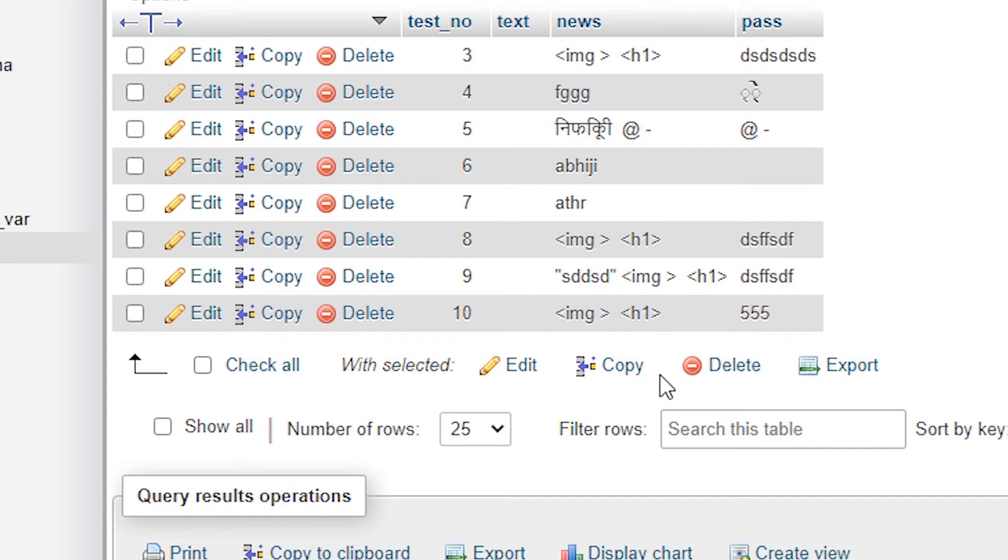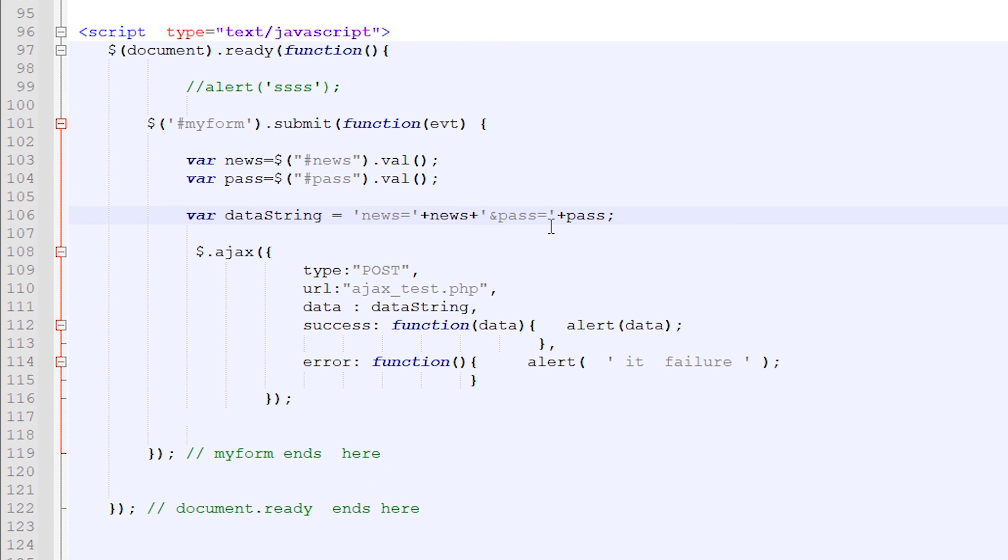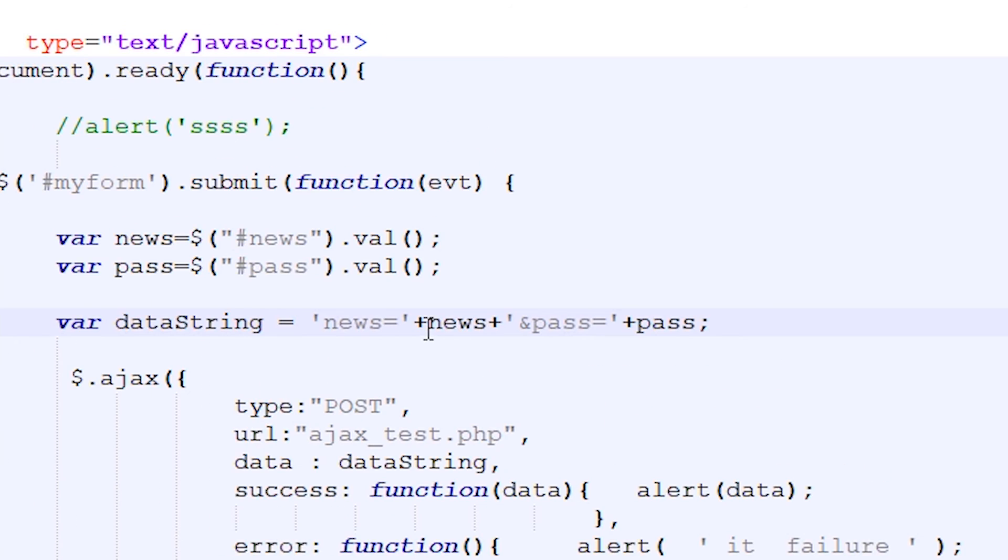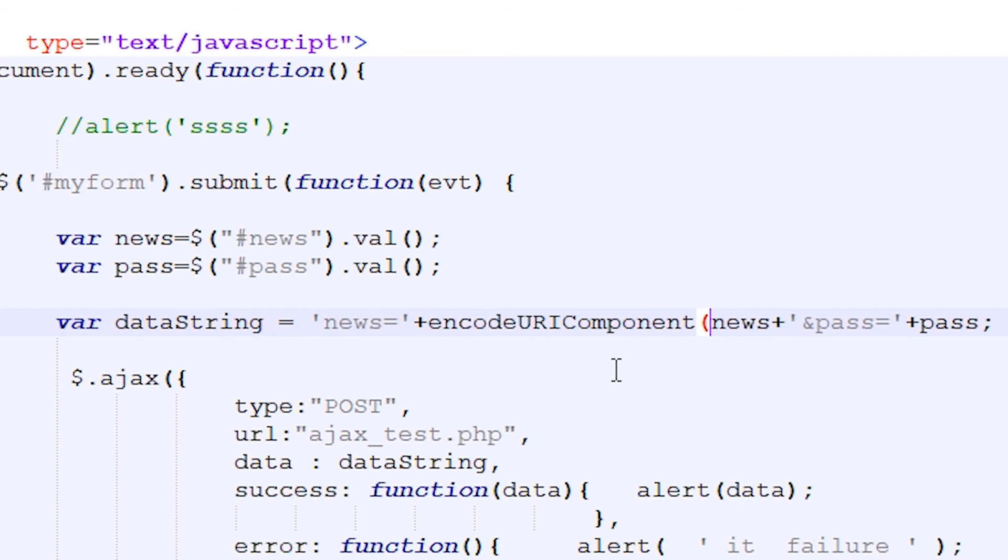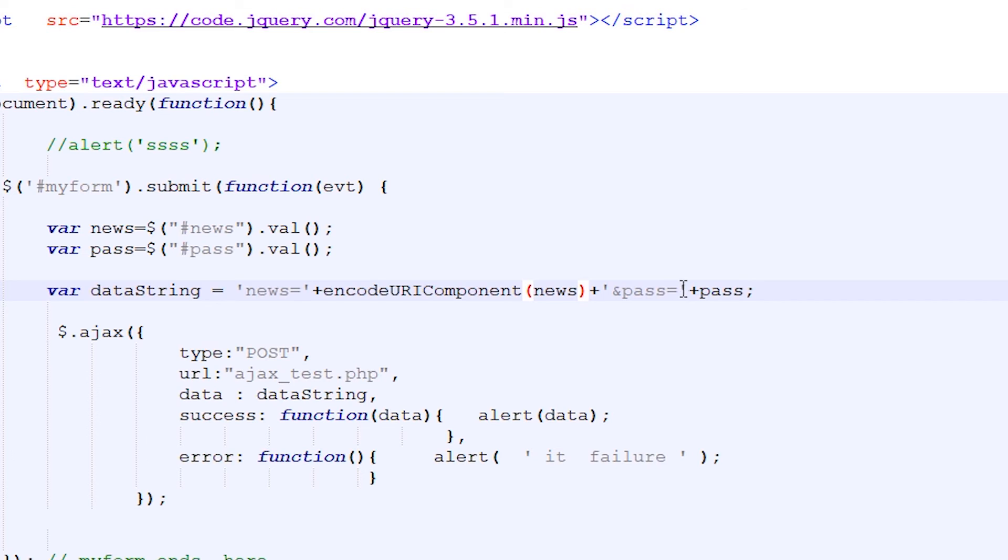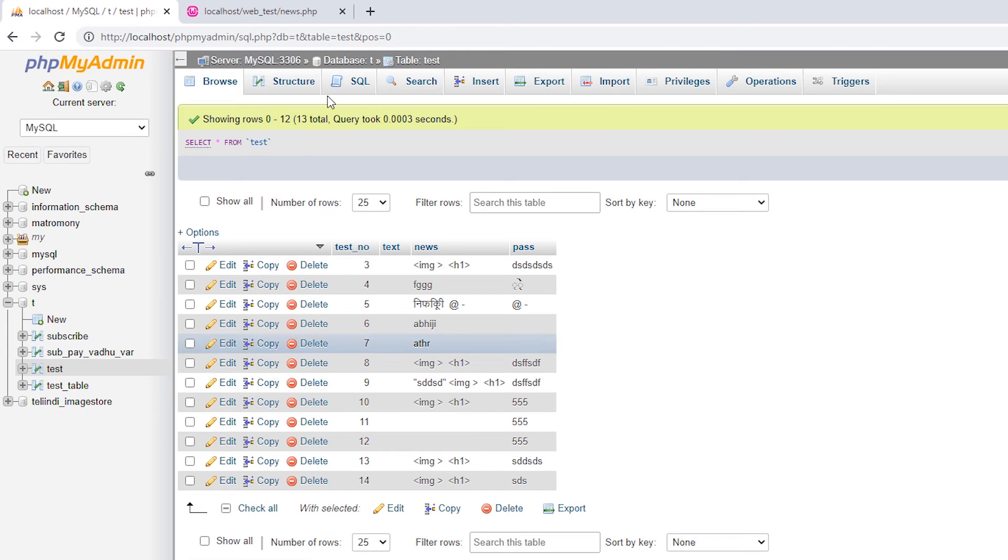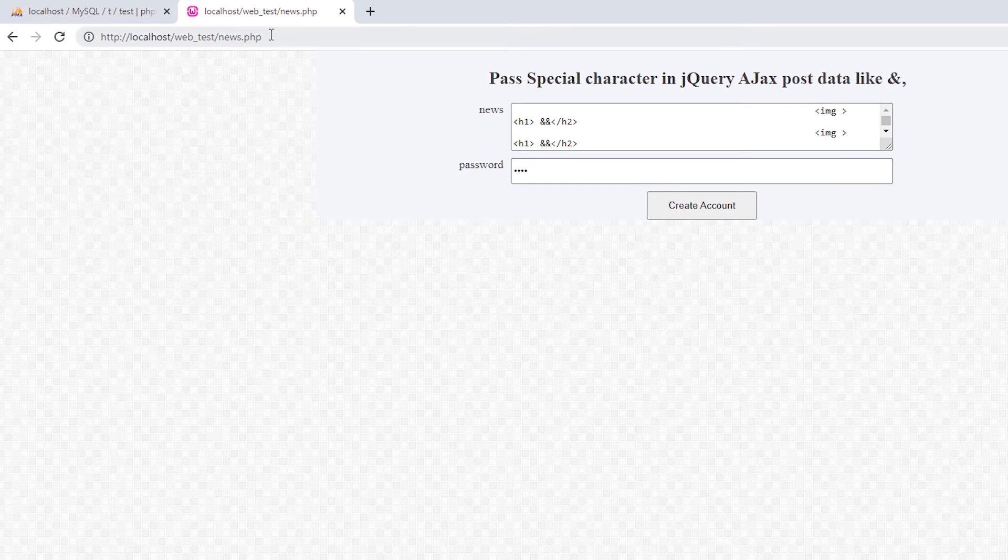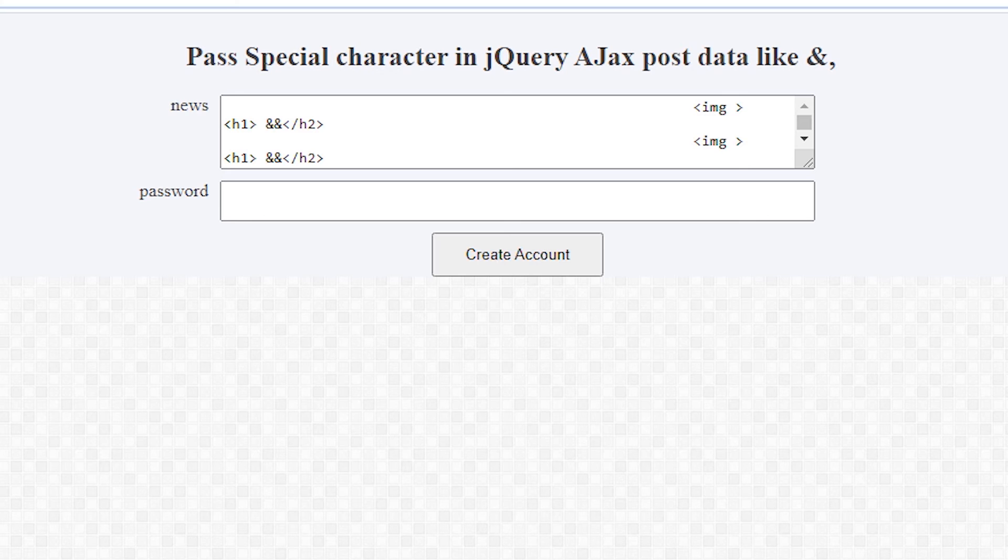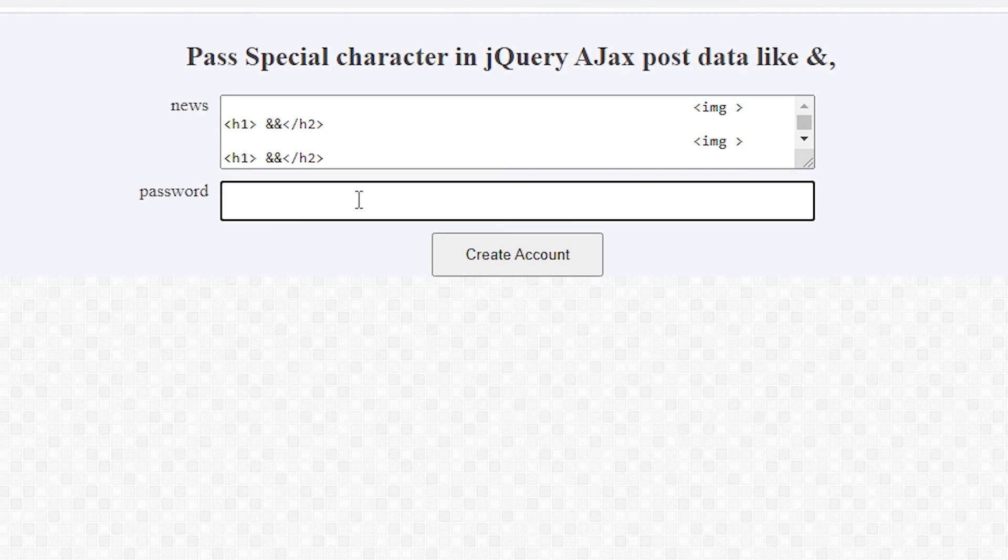So we just go to our query. The simple solution of this problem: just add at here at news variable, just add encodeURIComponent and close this, and also add at here encodeURIComponent and close it and save it. Now just go to our website and refresh it.